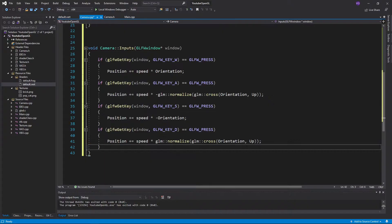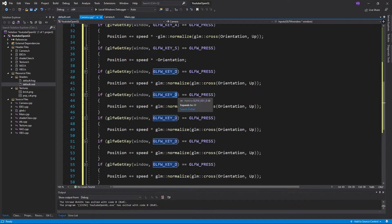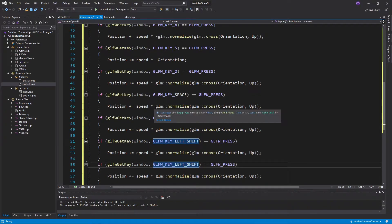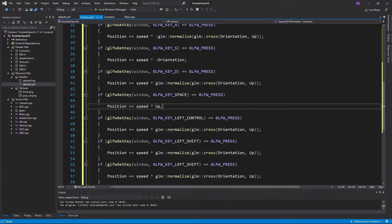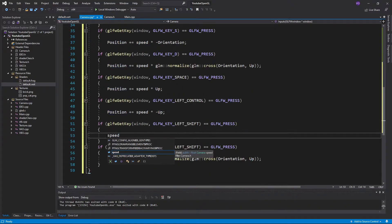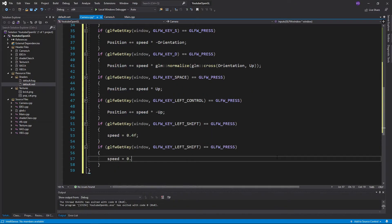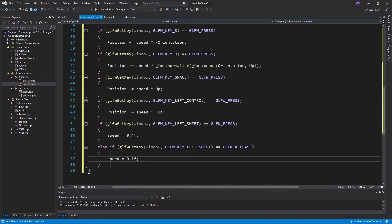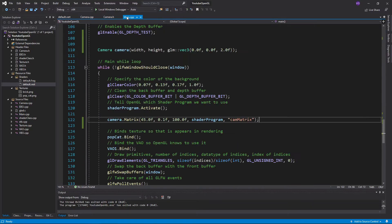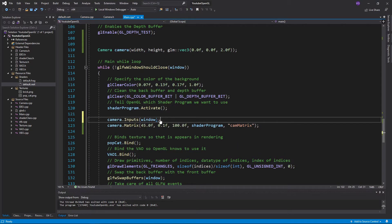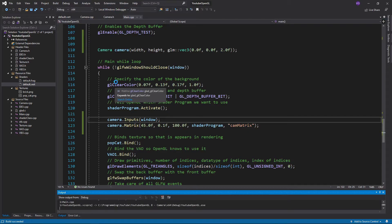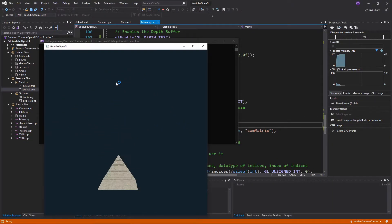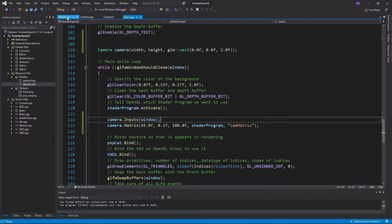Now I'll just add space for going up and control for going down, and make it so that when I hold shift my speed increases, and when I release it my speed goes back to normal. Now include the inputs function in the main while loop, and then if you boot up the program you'll see that you can move about. Though you can't really look around.